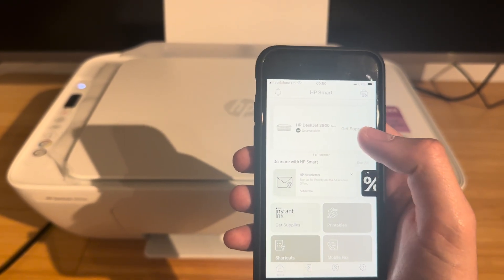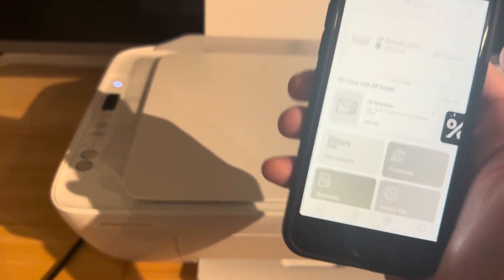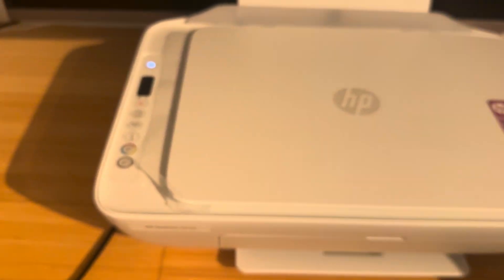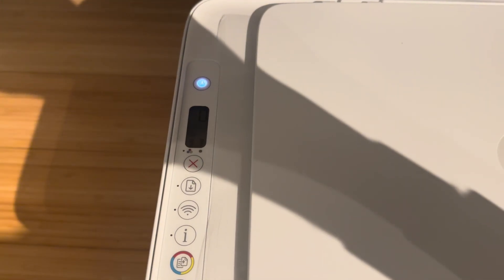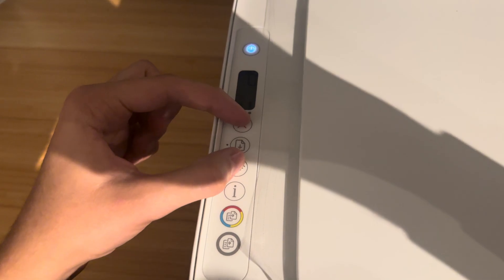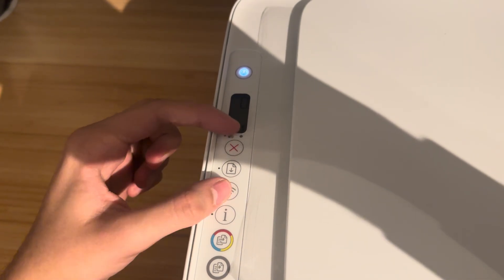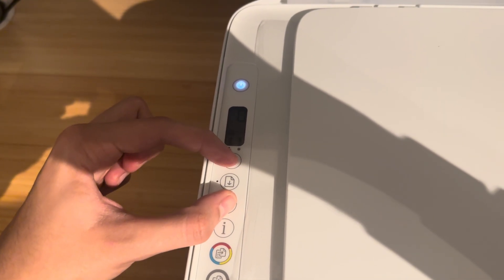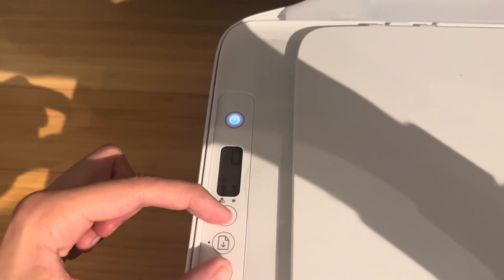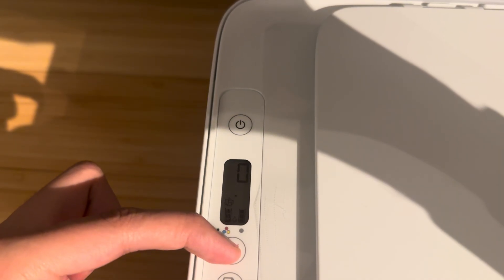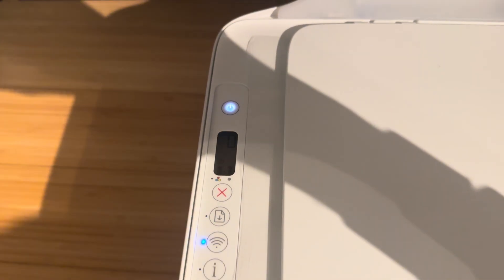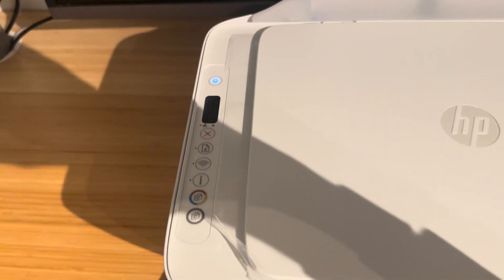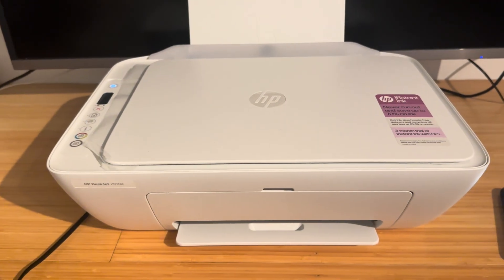So what we're going to do first and foremost is get the printer into Wi-Fi setup mode. To do this, it's very simple. You're going to hold these two buttons, the Wi-Fi and the cancel button, until you see the on button at the top begin to flash. Now that is in setup mode.